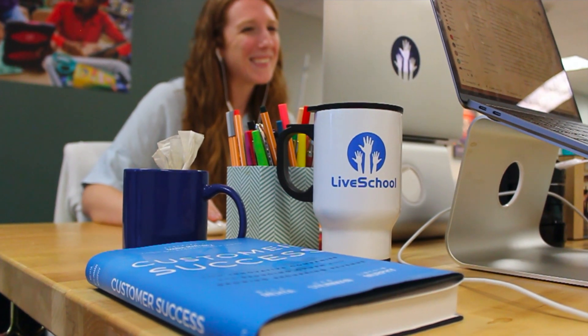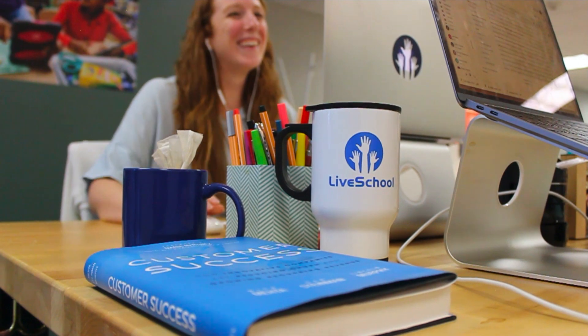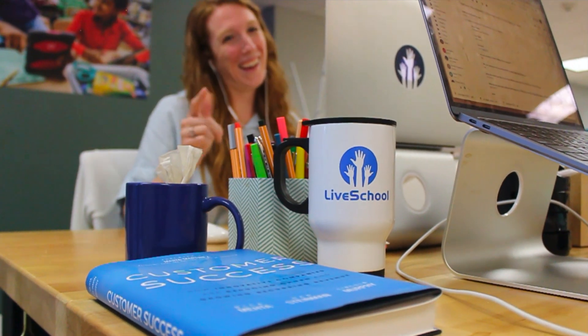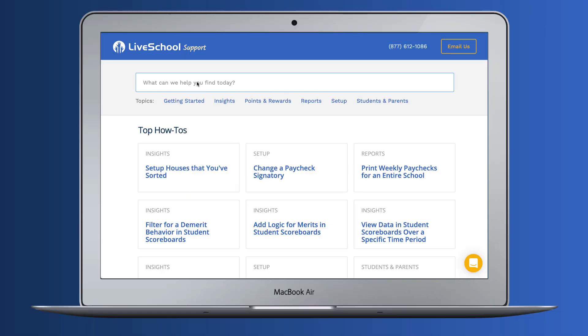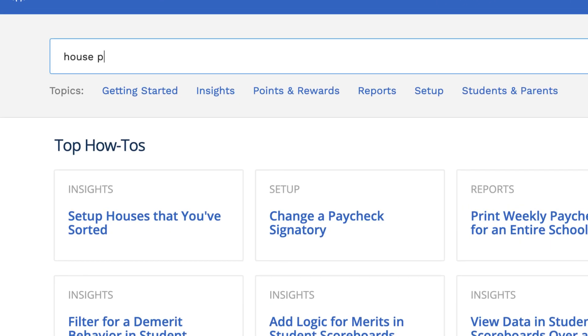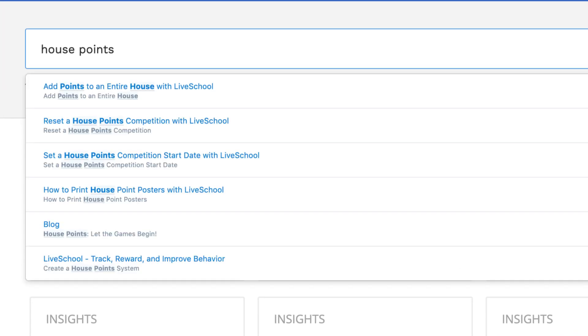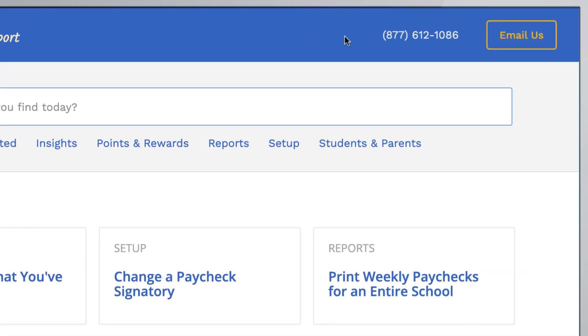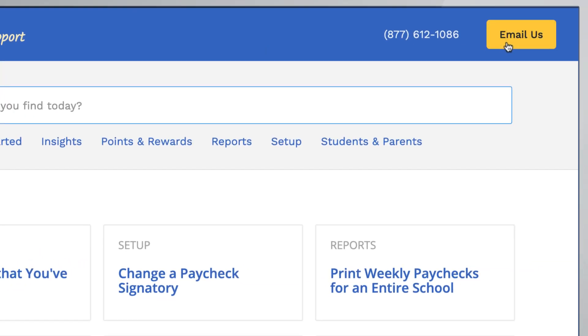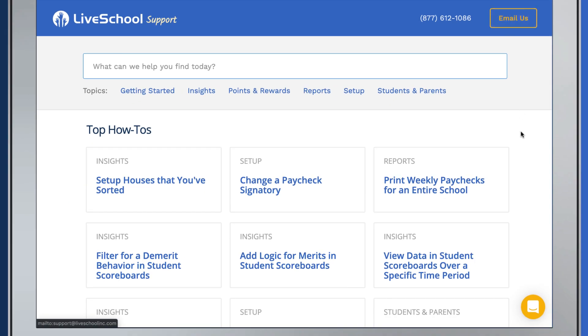Our customer success team will share resources and best practices throughout the process. And if you ever need any help, we offer support through our how-tos, phone, email, or chat.